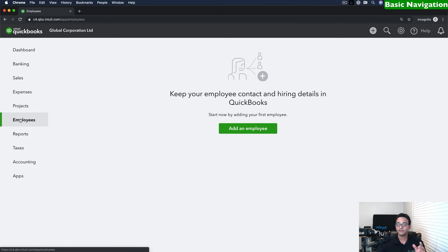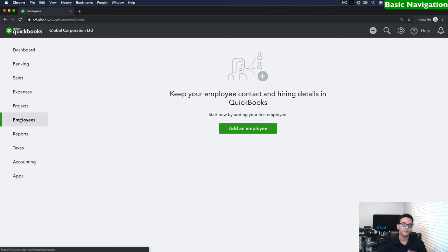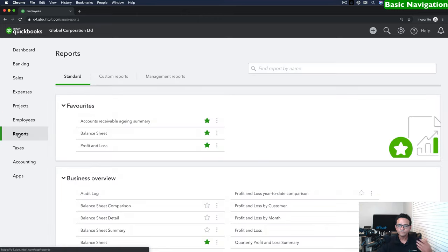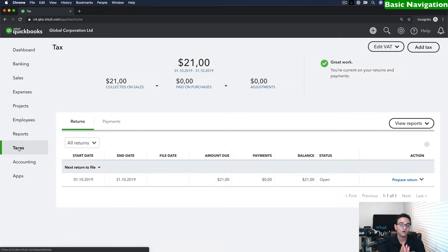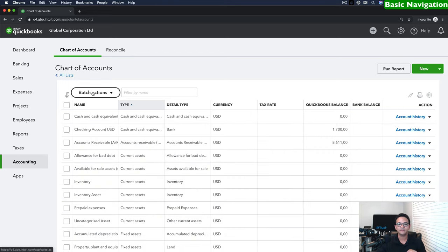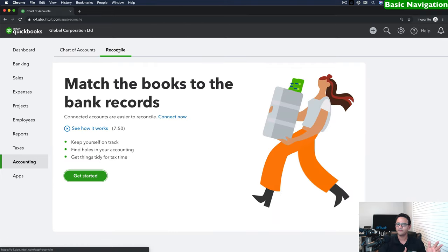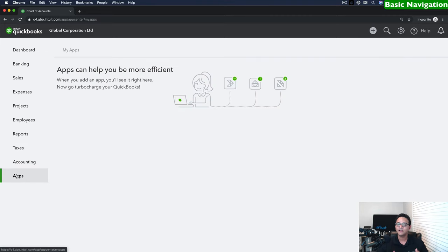Under employees, depending on the country, you may or may not be able to run payroll inside QuickBooks. On the global edition there's no payroll, but you can create employee records to separate them from vendors or suppliers. The reports tab gives you access to all financial and management reports. Under taxes, you manage sales tax or value-added tax. Under accounting, you have the chart of accounts and reconcile, where you can reconcile bank accounts, credit card accounts, and liability accounts. There's also an apps tab where you can connect third-party apps that add additional functionality to QuickBooks Online.